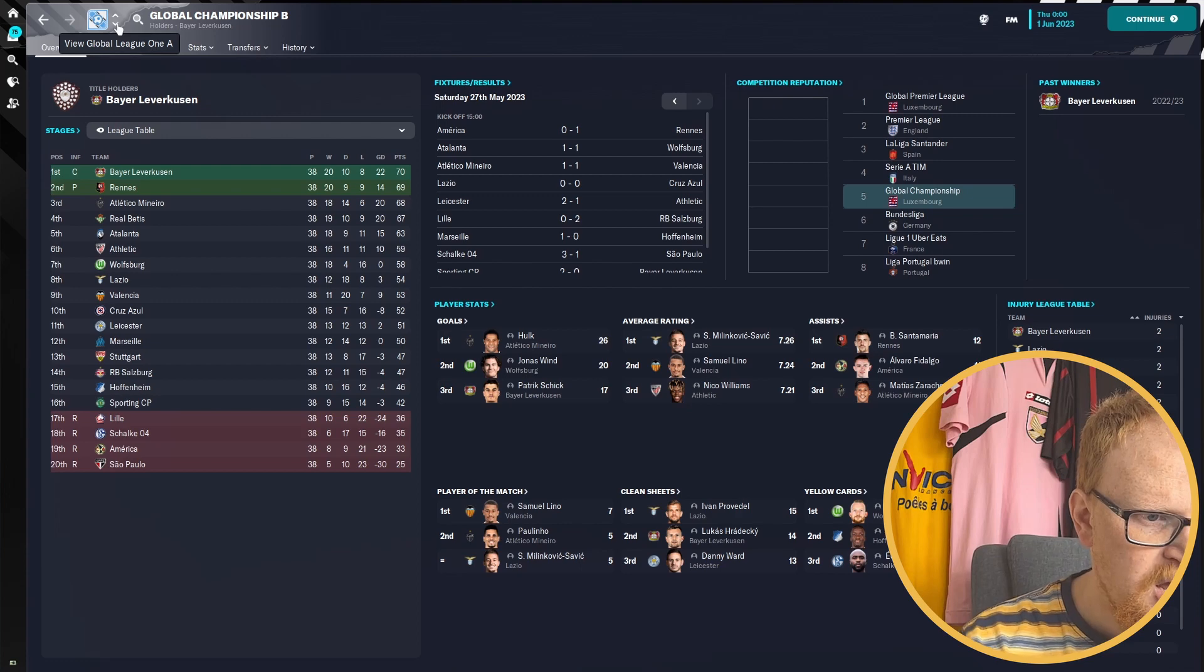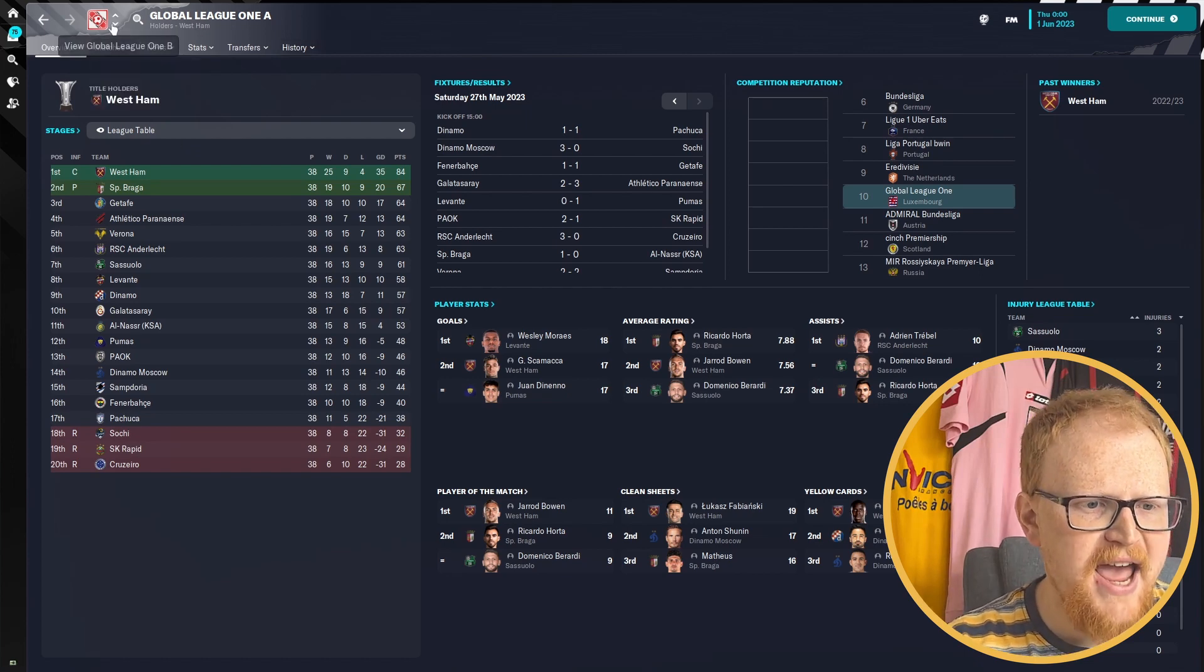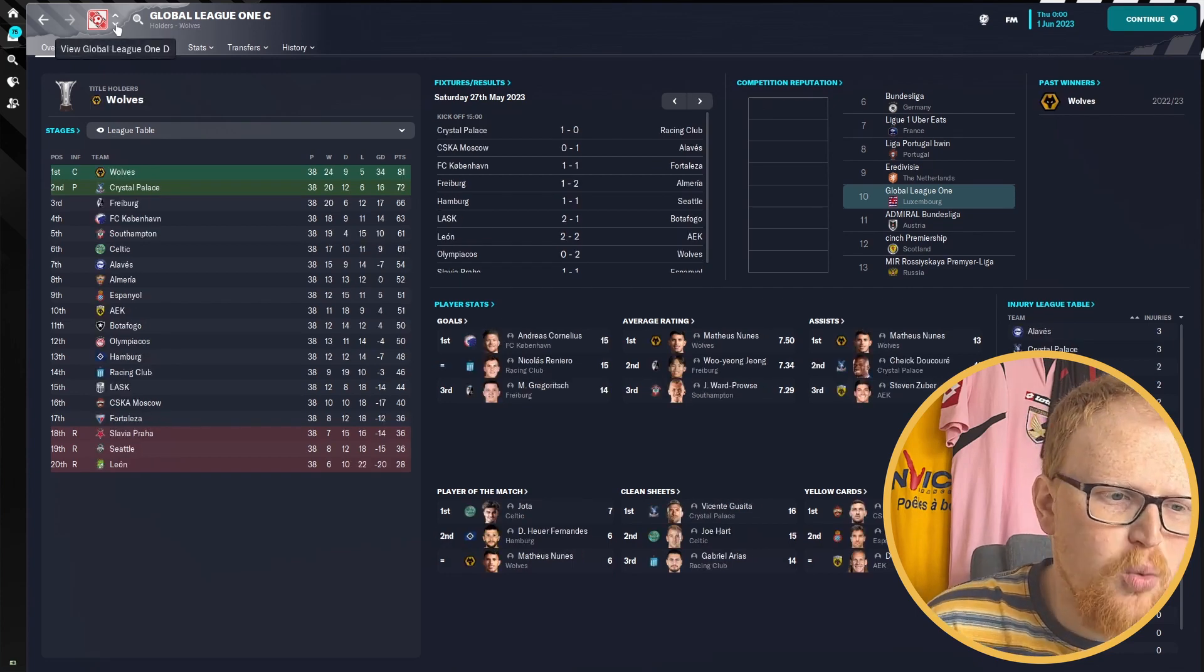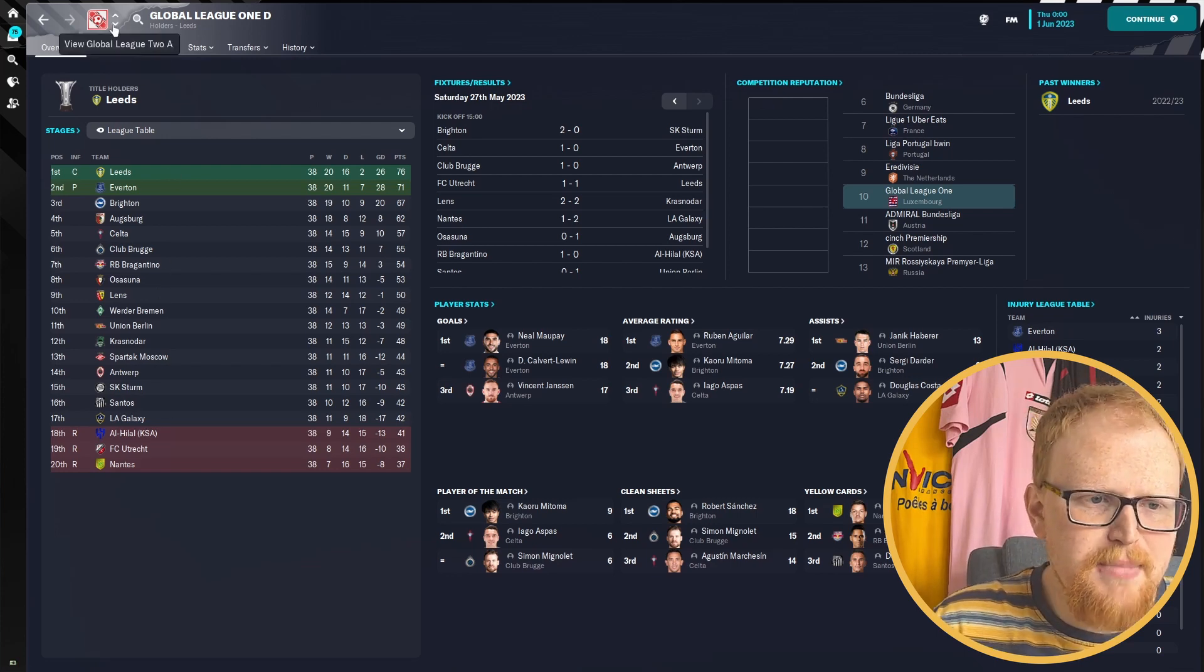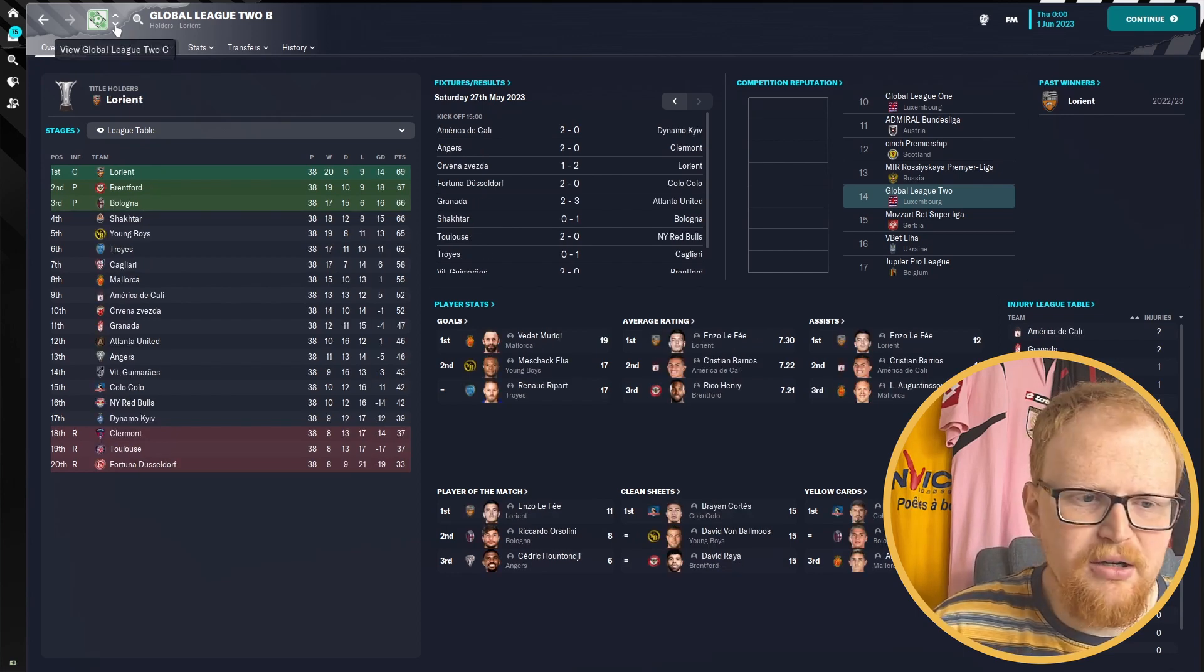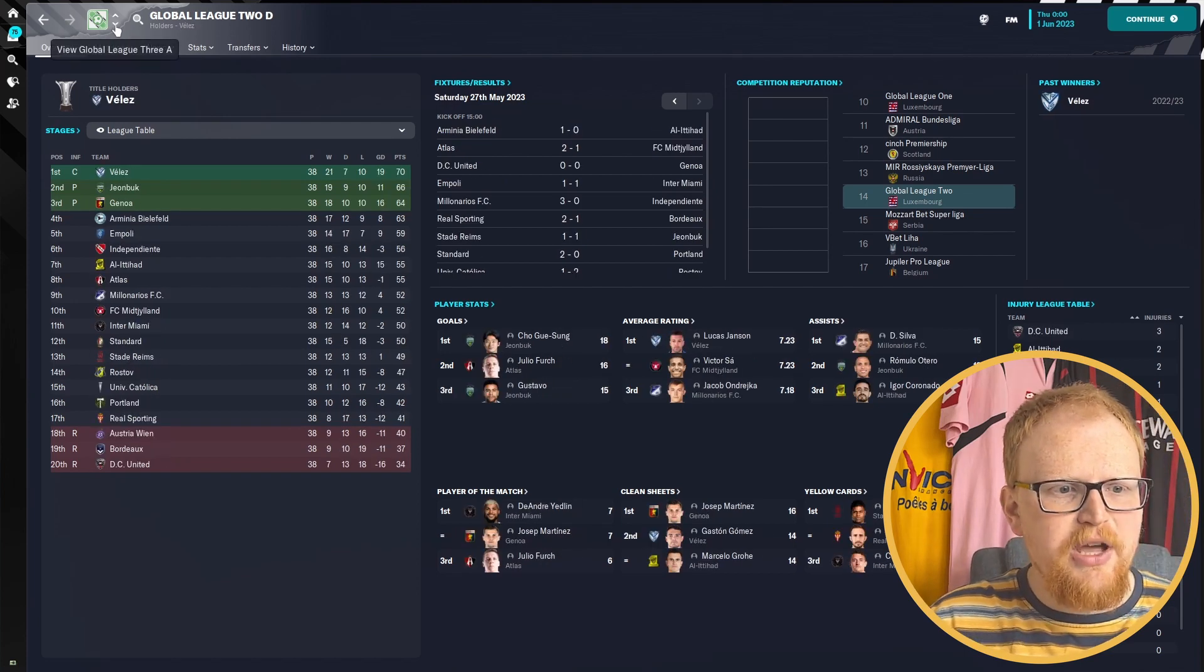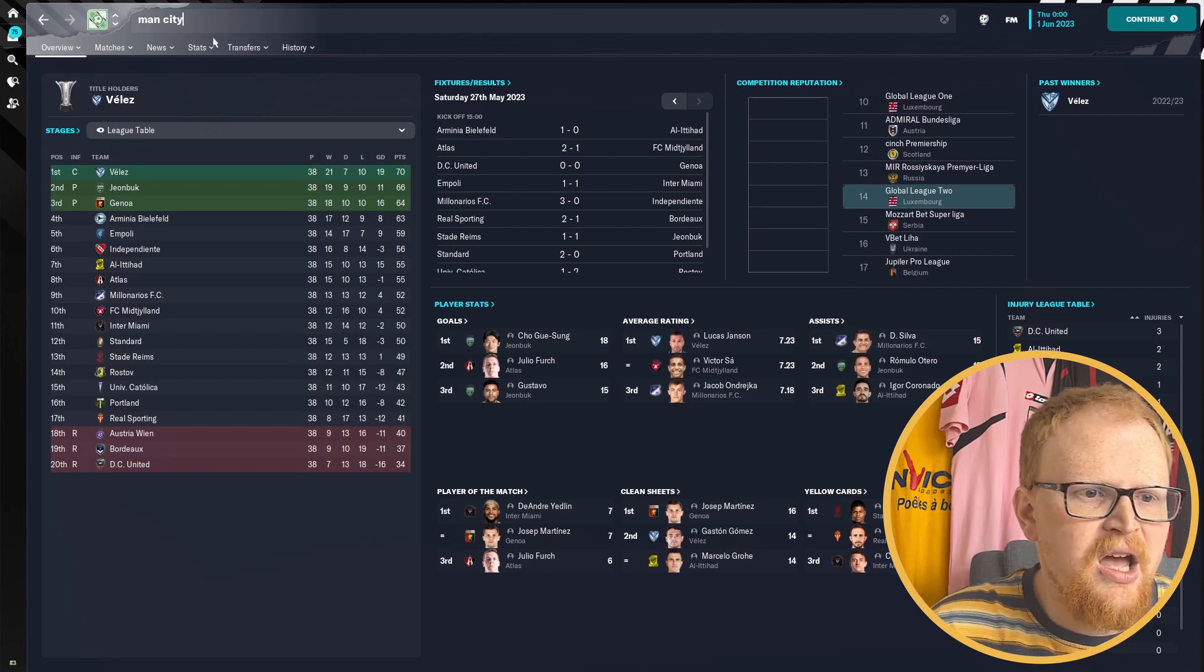In League One, it's English teams winning League One. So West Ham won League One A. League One B is won by Aston Villa. This is showing that the further down you get, the more overpowered English teams are. Wolves and Palace getting promoted from League One C. Leeds and Everton from League One D. It's the English sides that look like they're dominating the middle leagues.